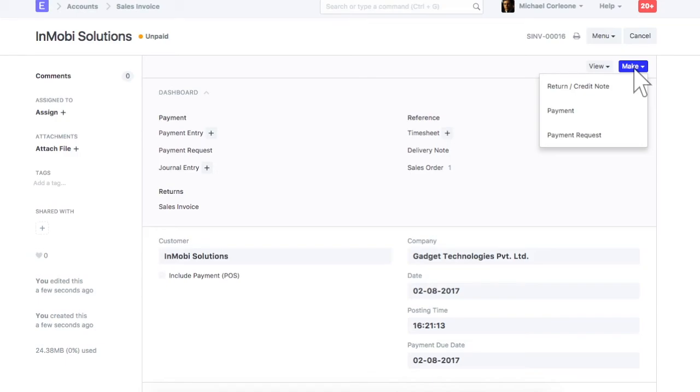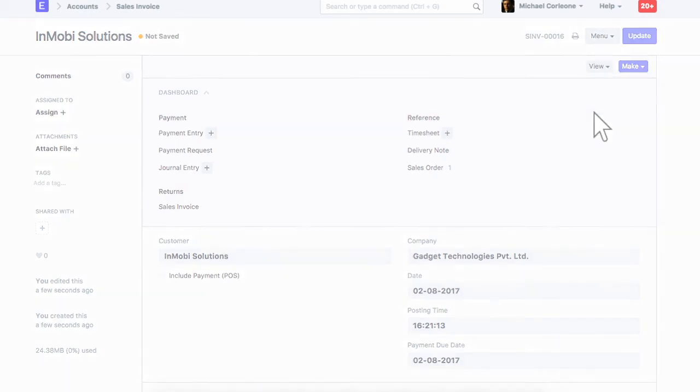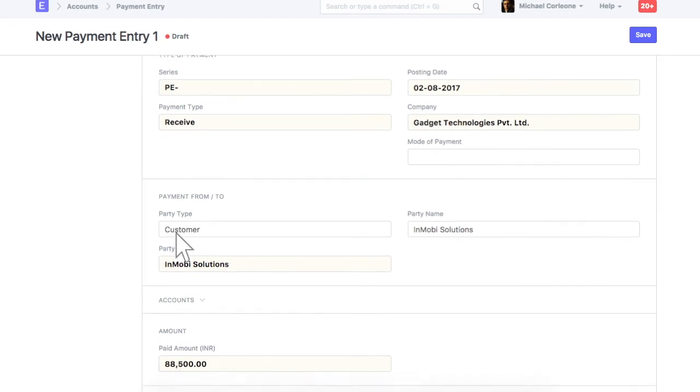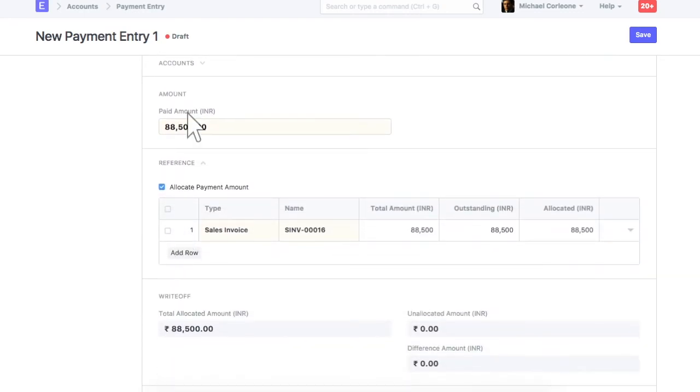On receipt of payment from the customer, payment entry will be created from this sales invoice. Customer details will be fetched in this section. Enter amount received from the customer as a payment.